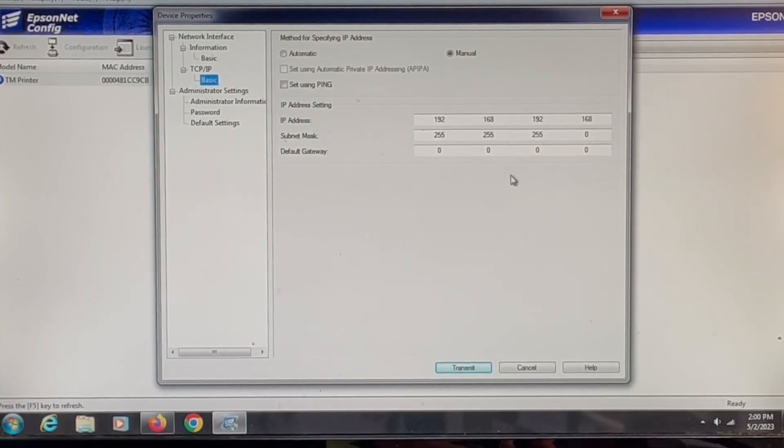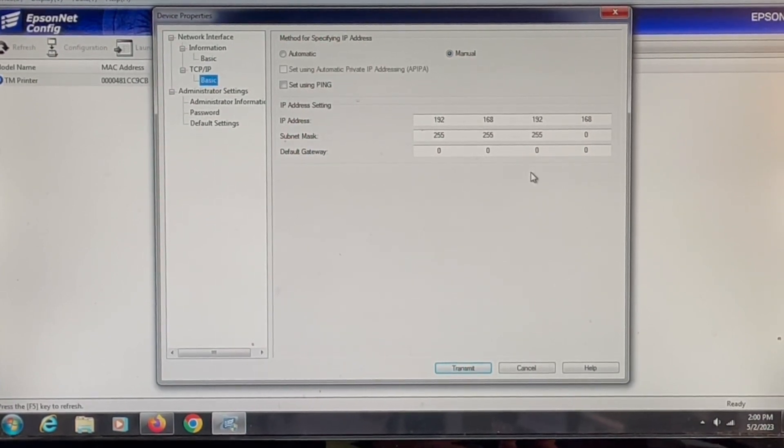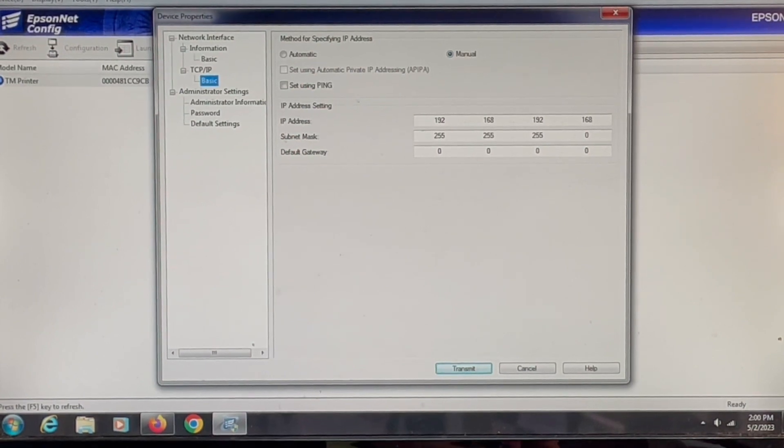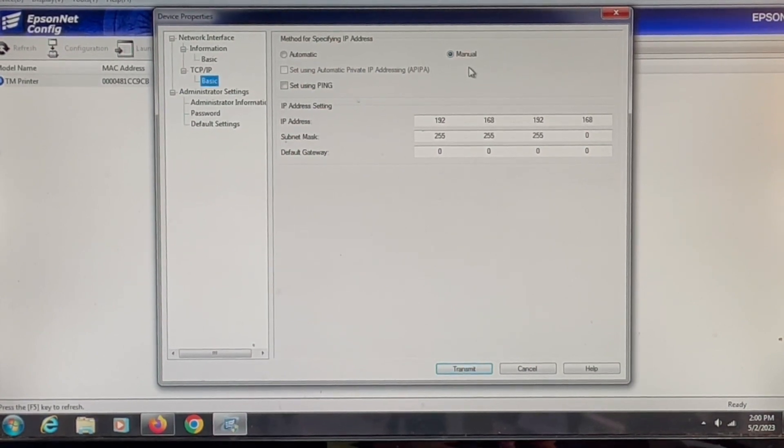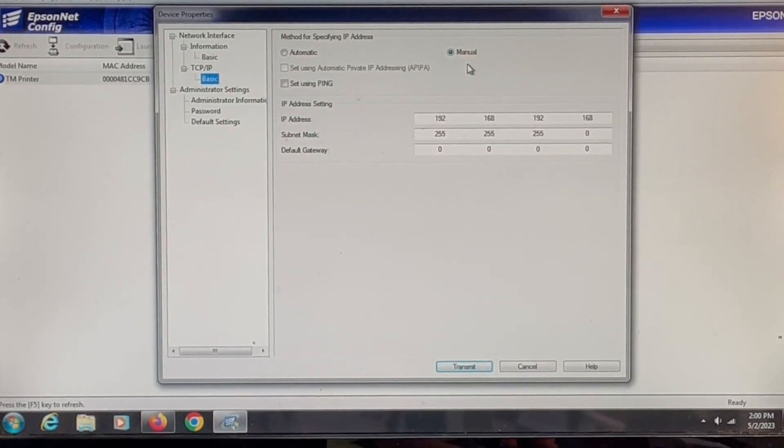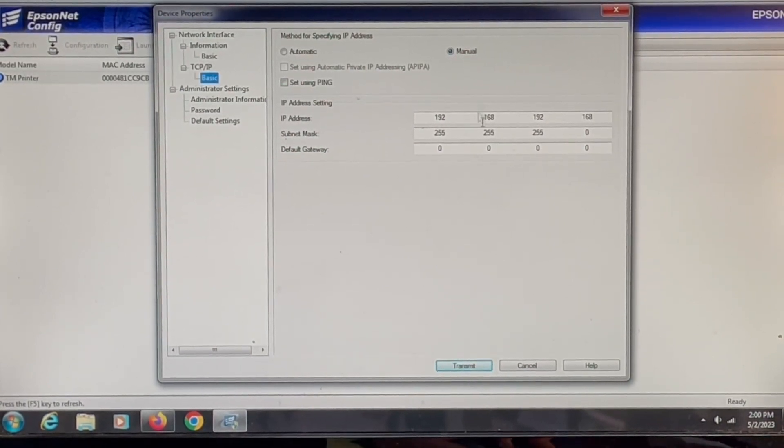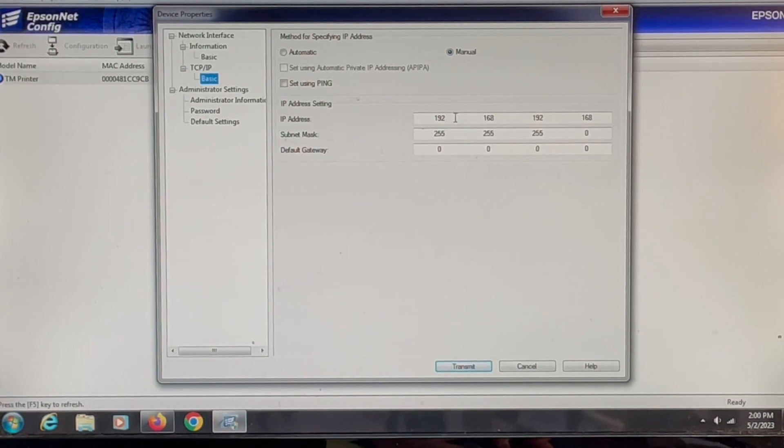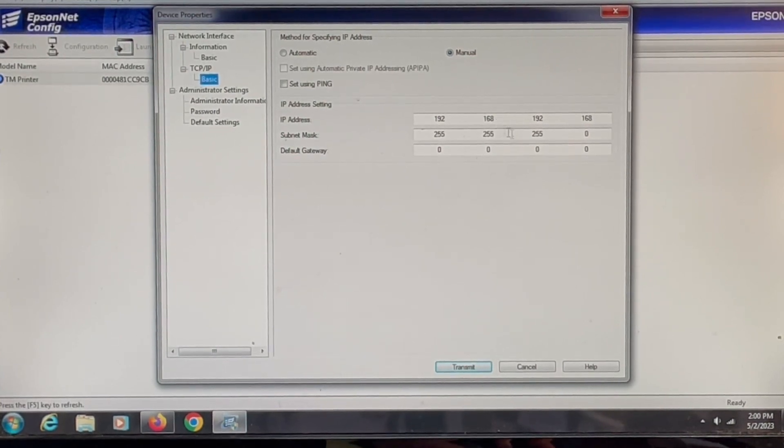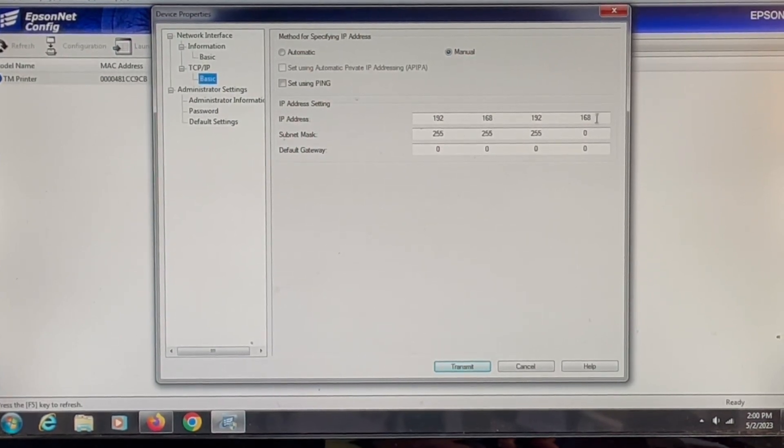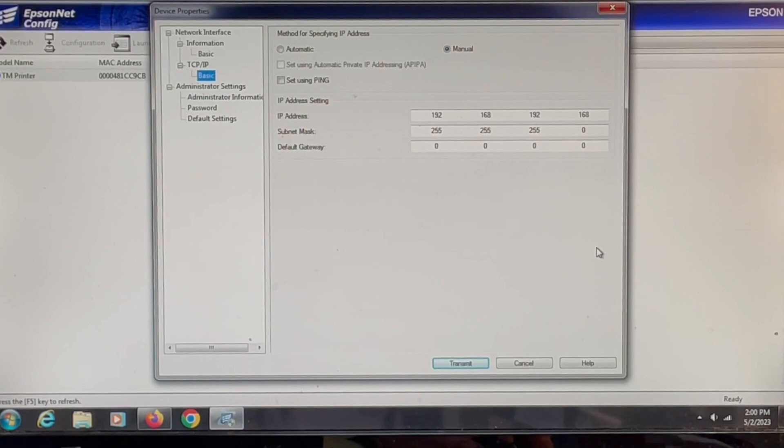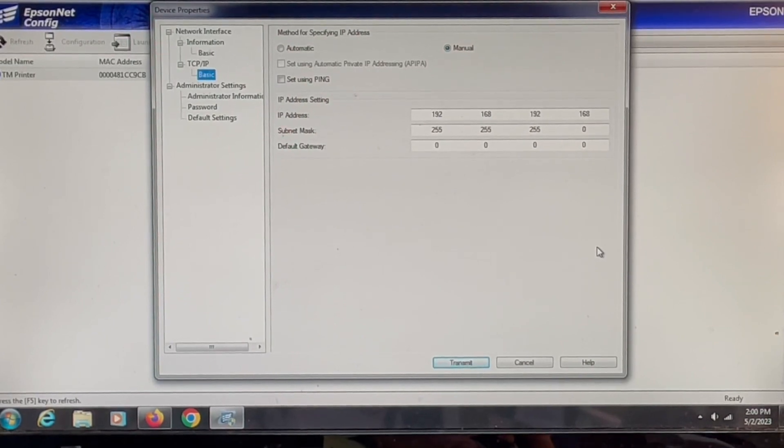This is the screen where you're going to change your IP address. Right now we have it set to manual which is static. This is where we can go in and put in an IP address that you have that will stay in the network card.